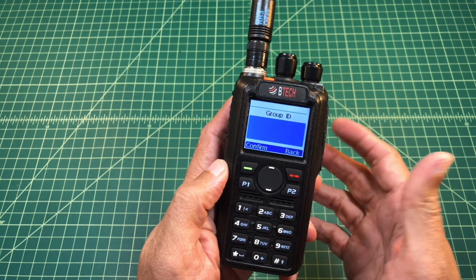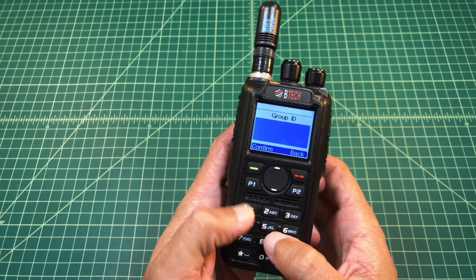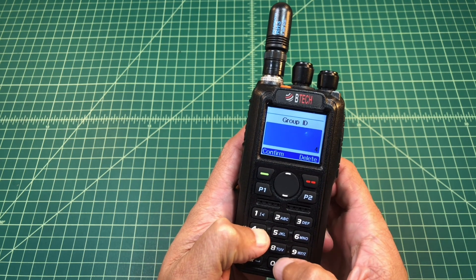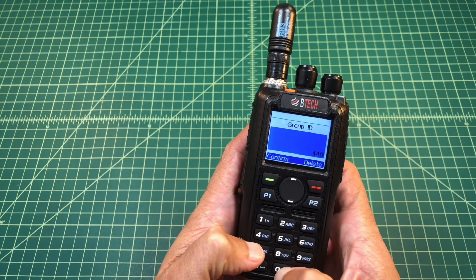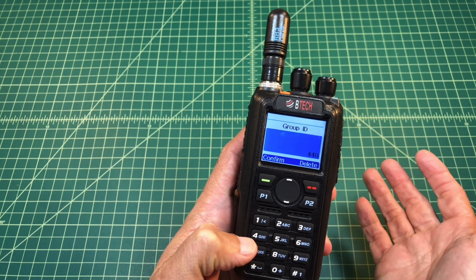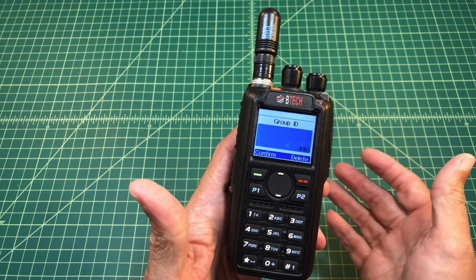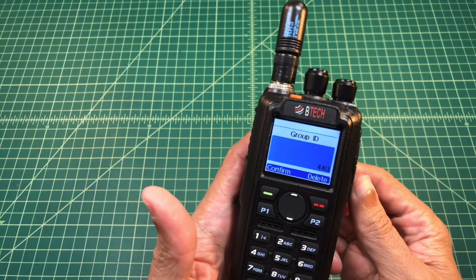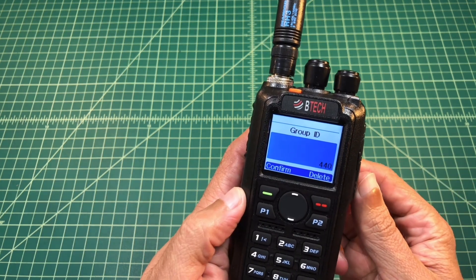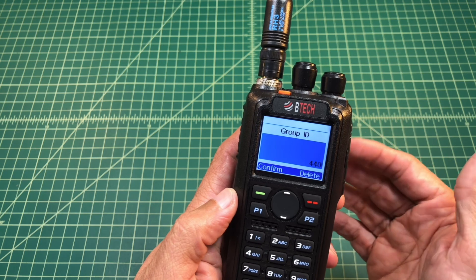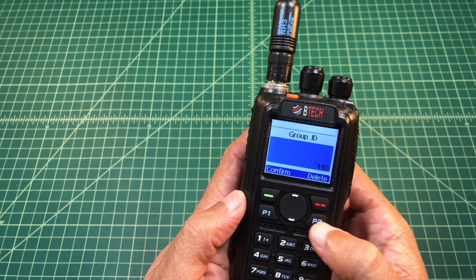And once that happens, I go to group ID. So for this one, we're just going to enter 440 on Brandmeister Network, which just happens to be a talk group for Japan. I'm not in Japan and I'm not planning on talking to anybody in Japan. I'm just doing this for a demonstration.